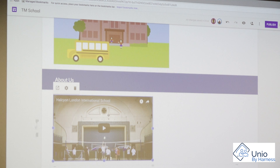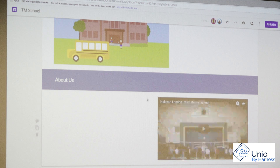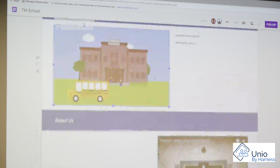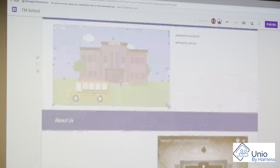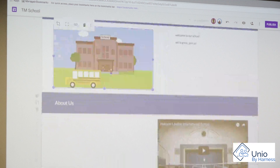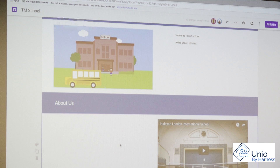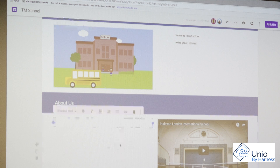Just to make it look a bit neater I'm going to drag it across and resize it as well, just to make it look nice and smart. I'll put another note in here — 'Please look at this video.'